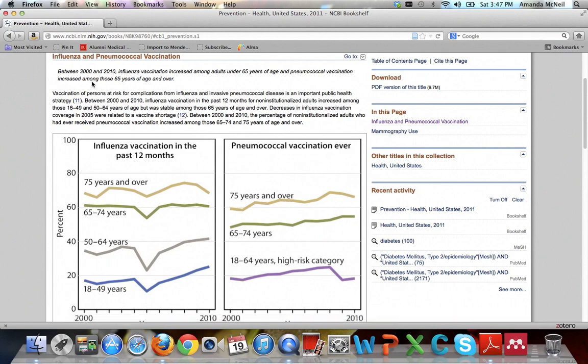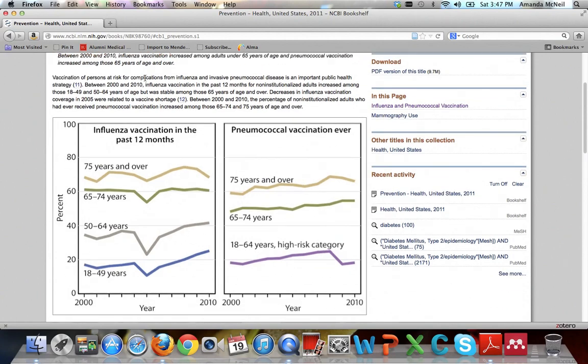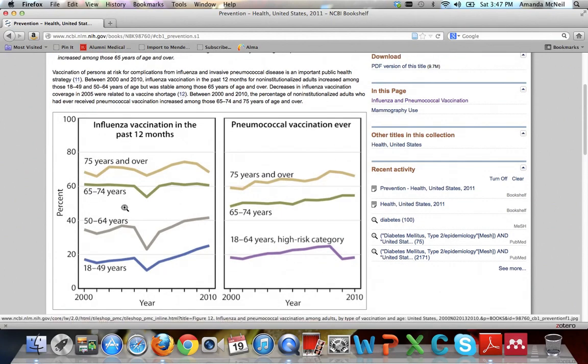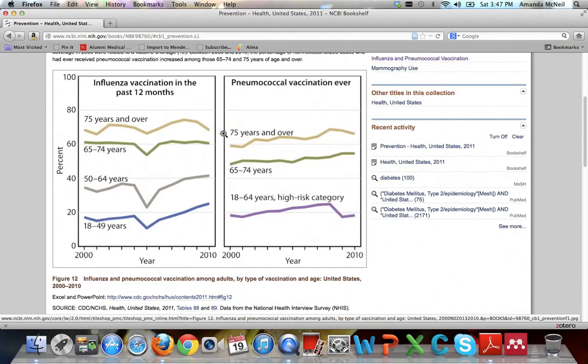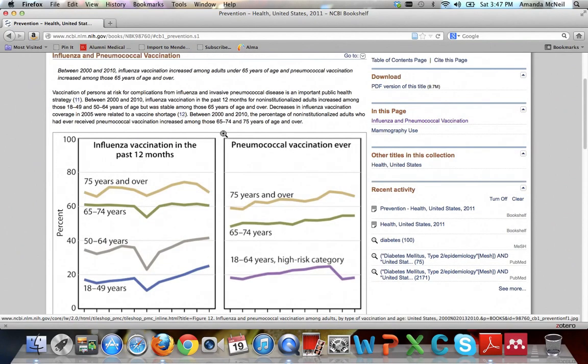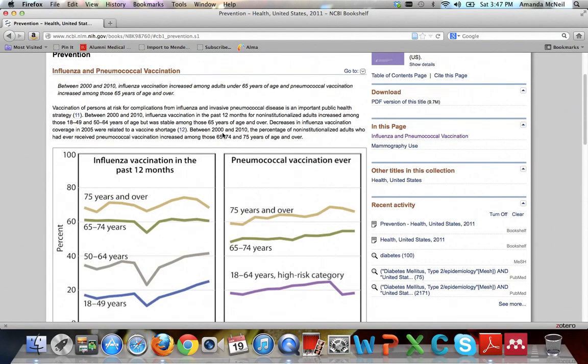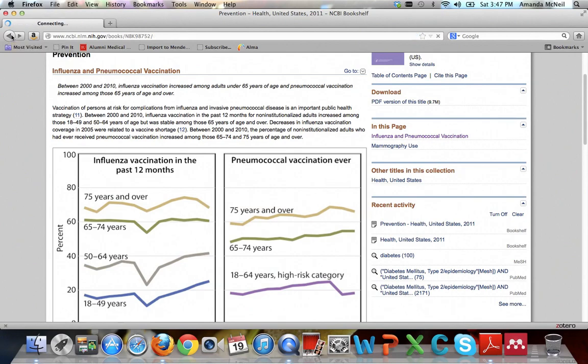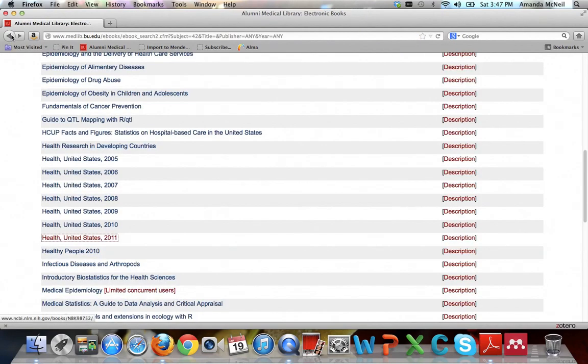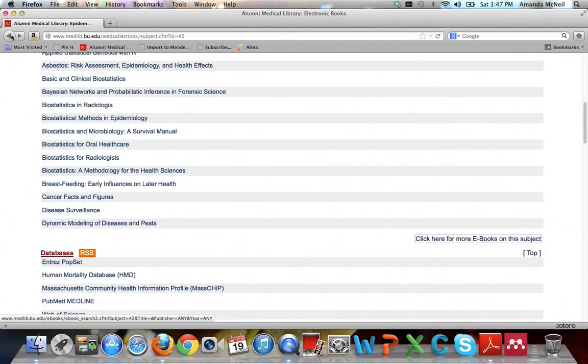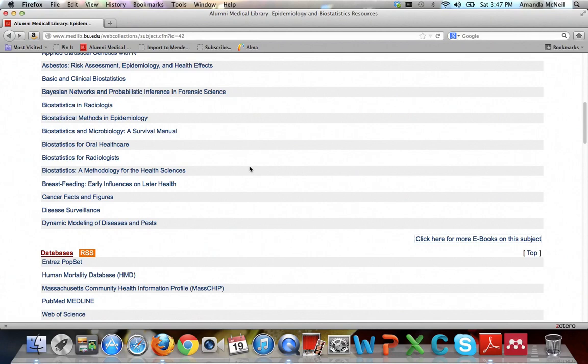And that brings you to the exact right section of the book. And you can see, oh, it says between 2000 and 2010, influenza vaccination has increased among adults under 65. And you can see these cool little line graphs and things like that. And this is basically a pretty good introduction to epidemiology of various types of diseases in the United States. You can browse it as you like. So then go ahead and click back once, twice, three times to get back to the epidemiology subject guide.